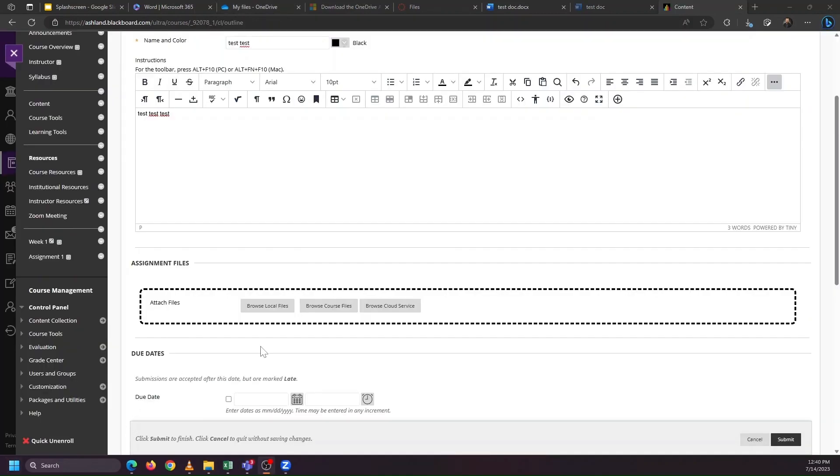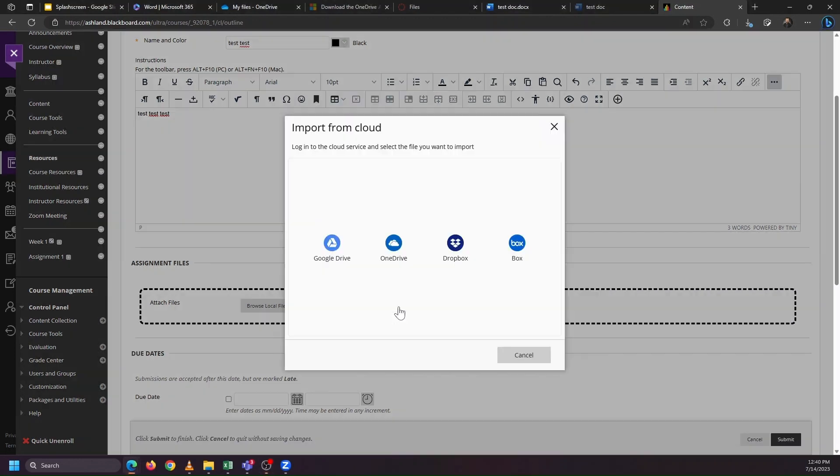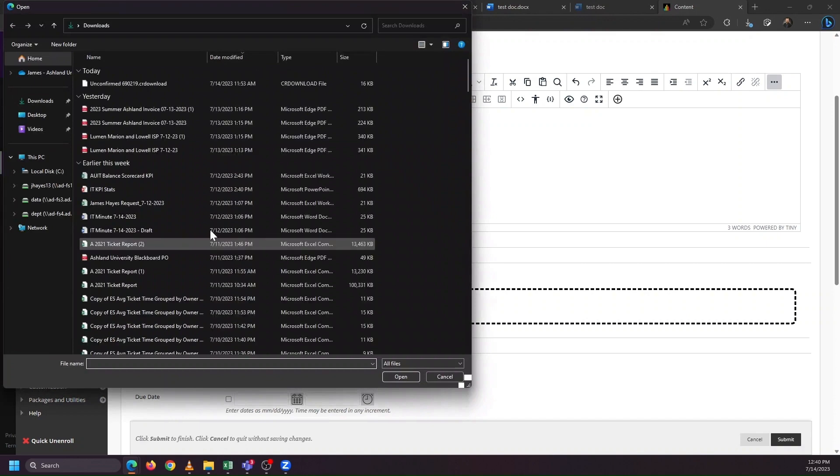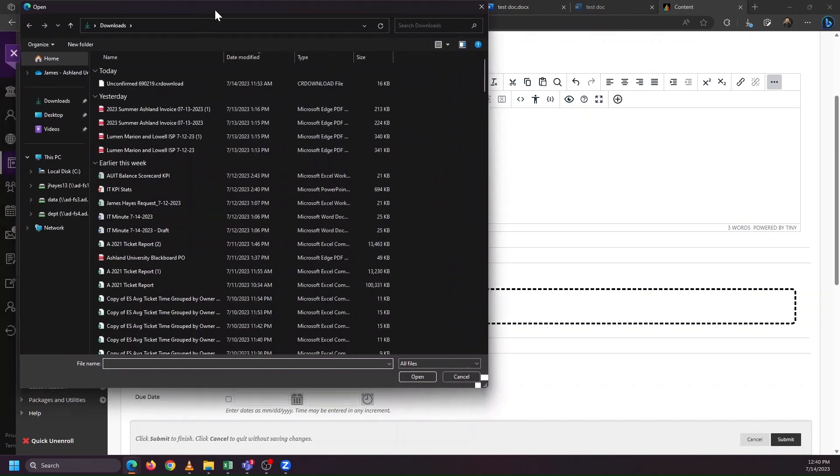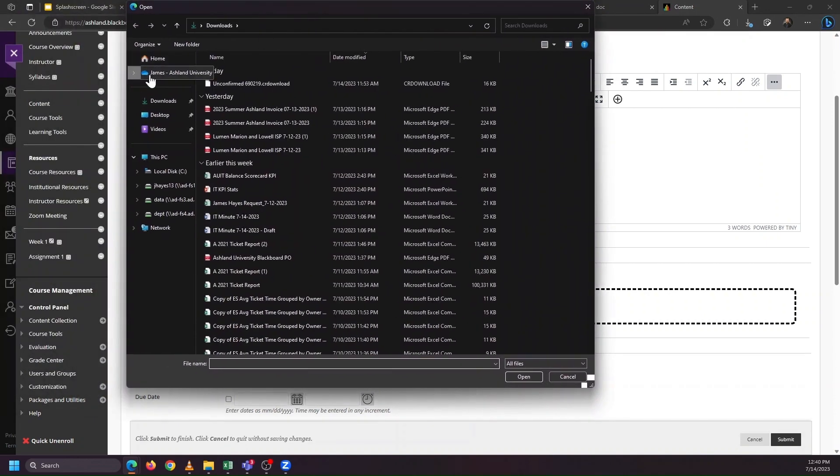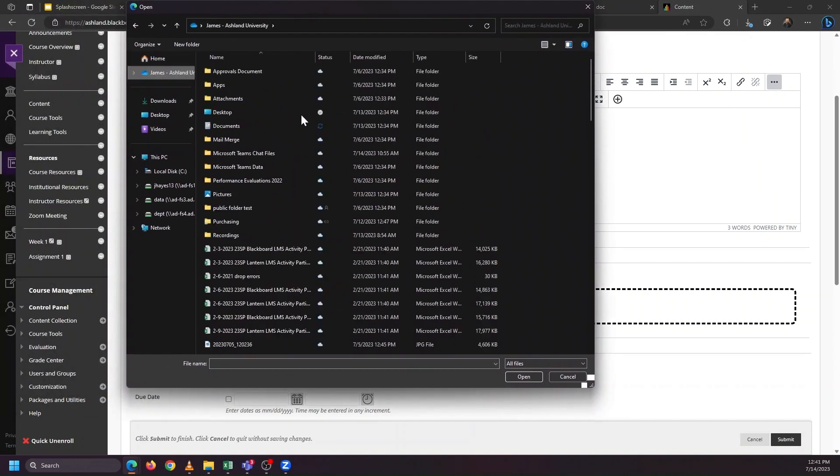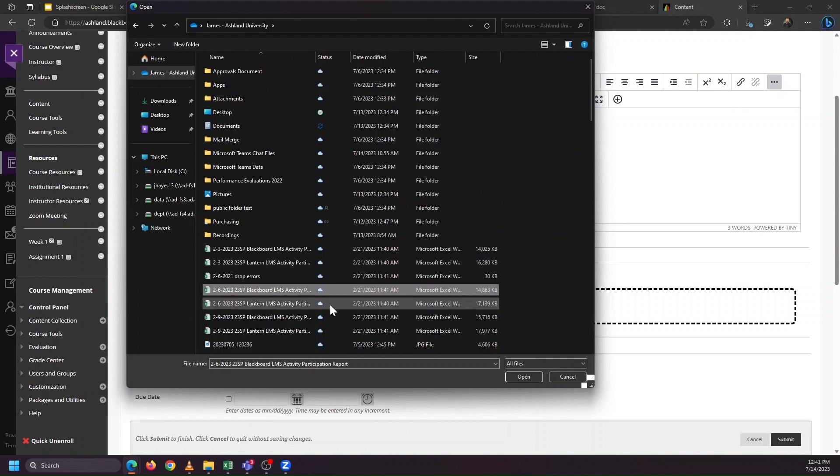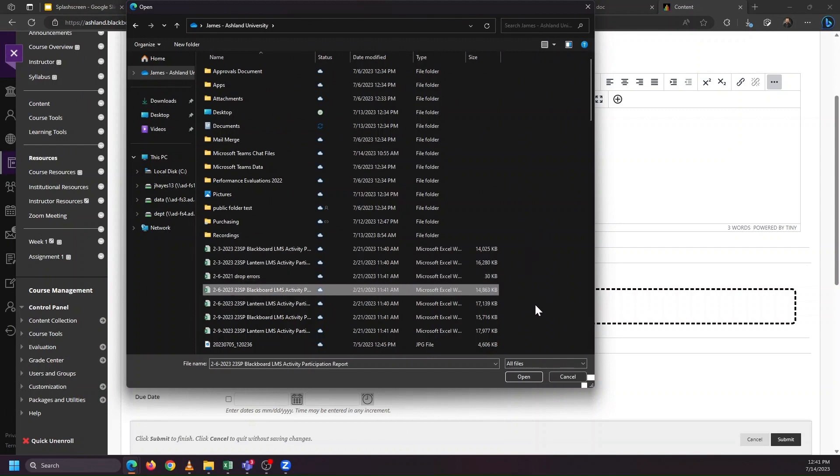To give an example inside of the Blackboard learning management system, that means when you see the Browse Cloud Service button, you can choose OneDrive to be able to search for and insert files direct from OneDrive, or you're able to choose Browse Local Files. Again, hit the cloud icon for your OneDrive folder, and select the file from there that you would like to put into the learning management system.